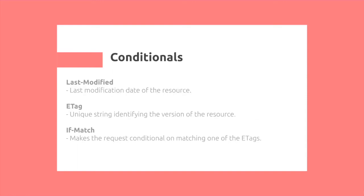Conditional. So here we have last modified, which is the last modification date of the resource. Then we have the ETag header, which is a unique string identifying the version of the resource. This unique string can be thought of as a longitudinal hash based on the contents in the version of the resource.